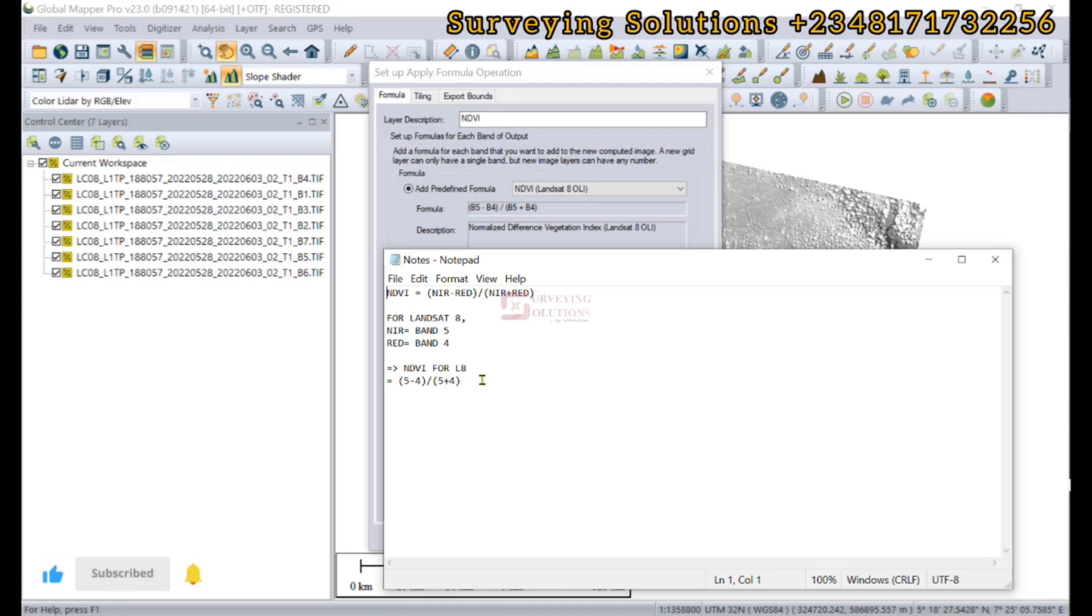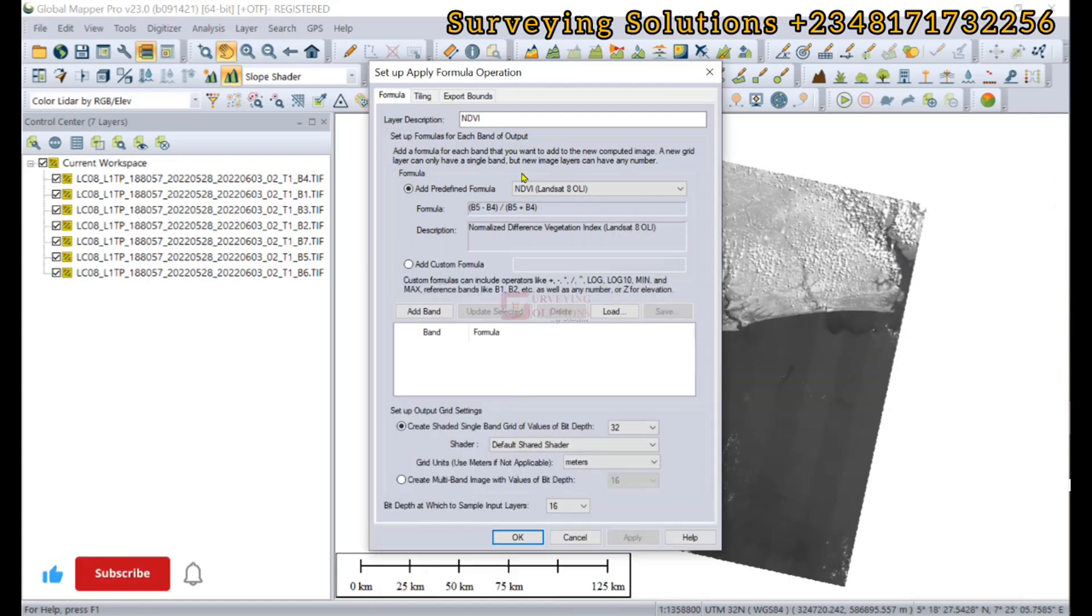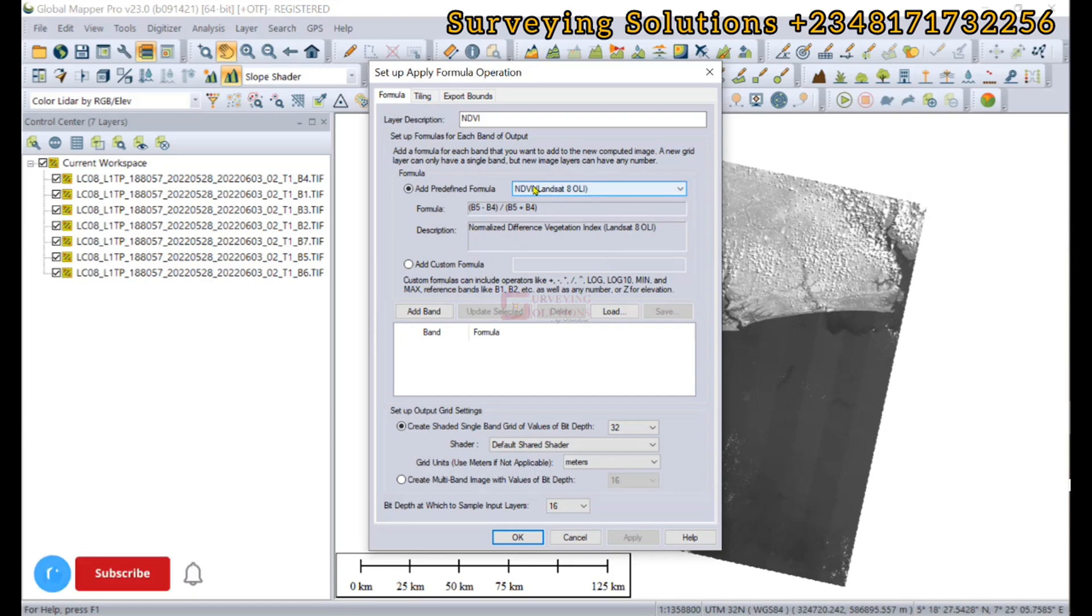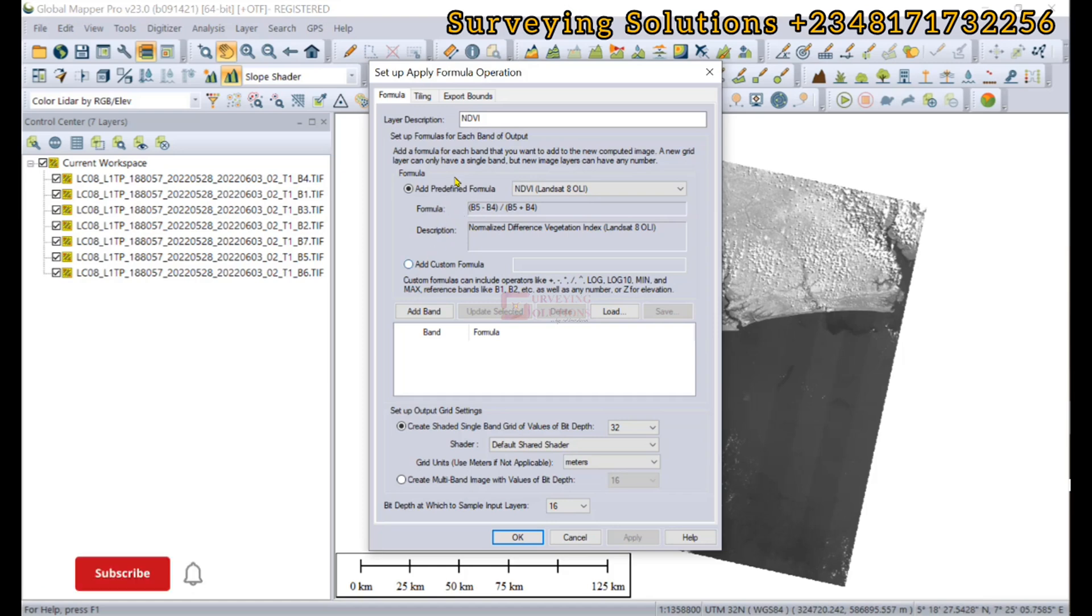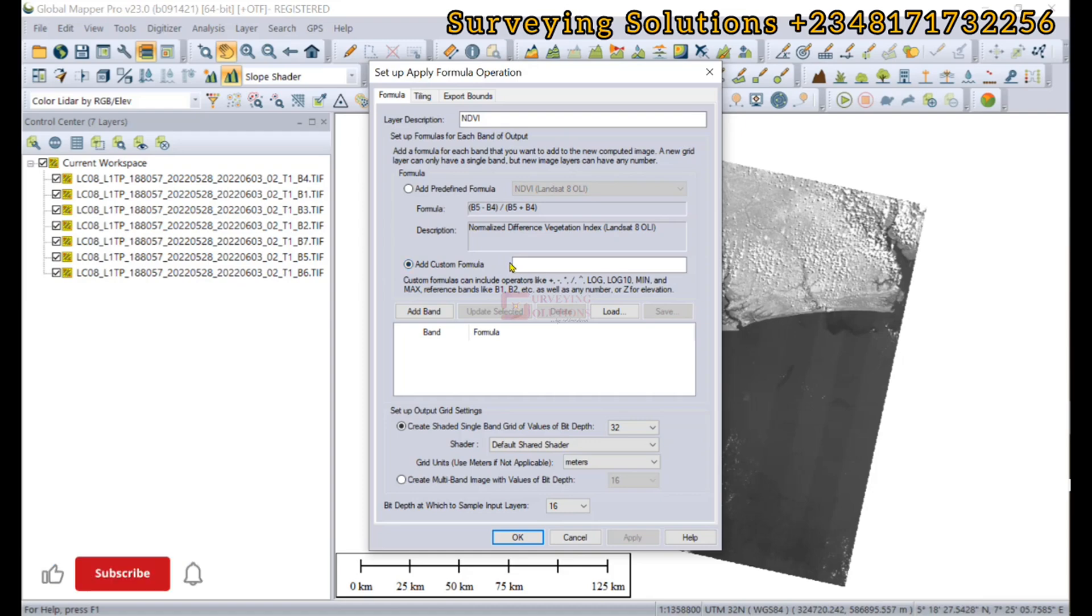The Global Mapper software, having selected the index you want to carry out, gives you the formula automatically. But if the formula is not displayed, you can also add your custom formula.